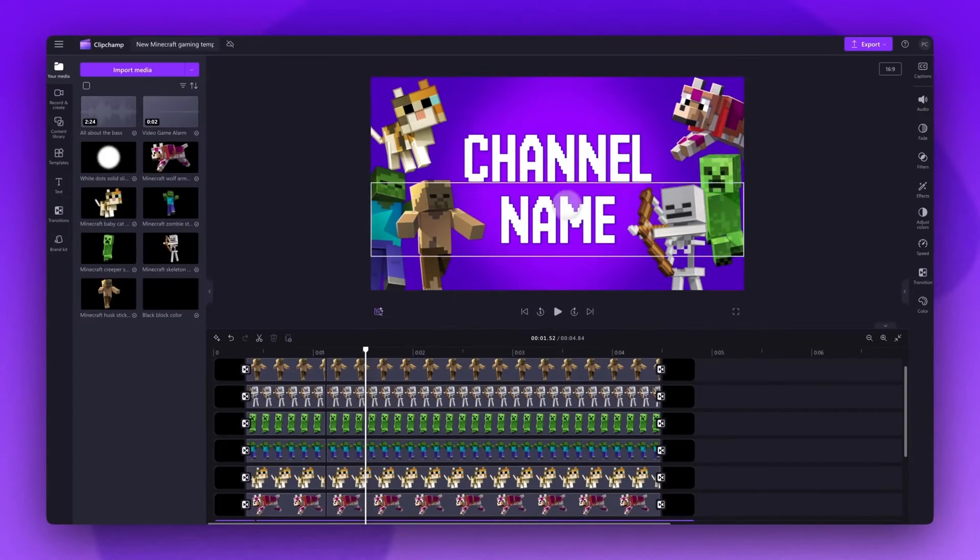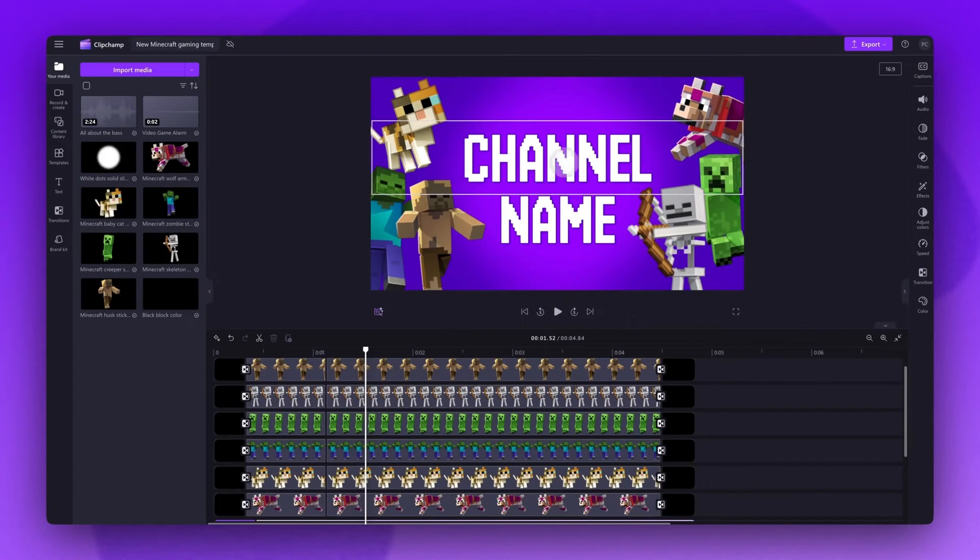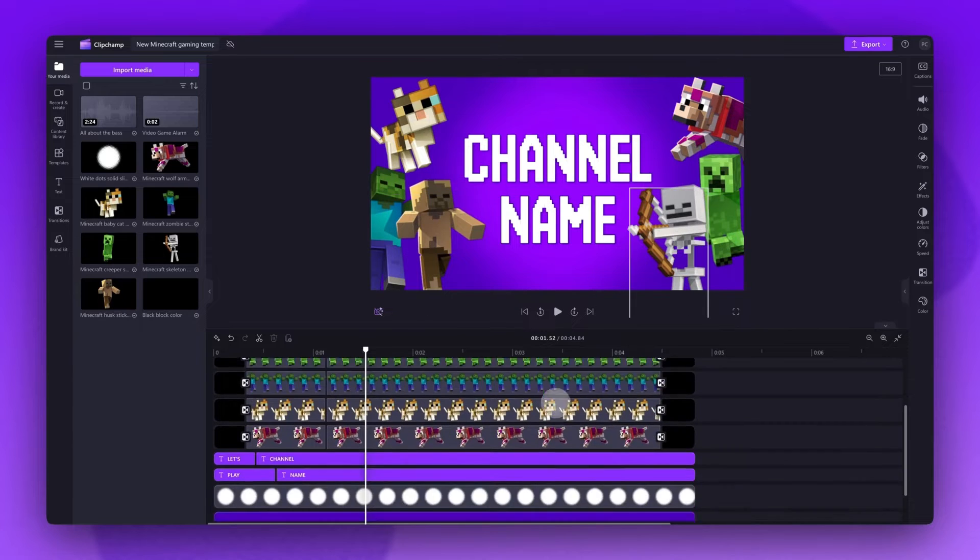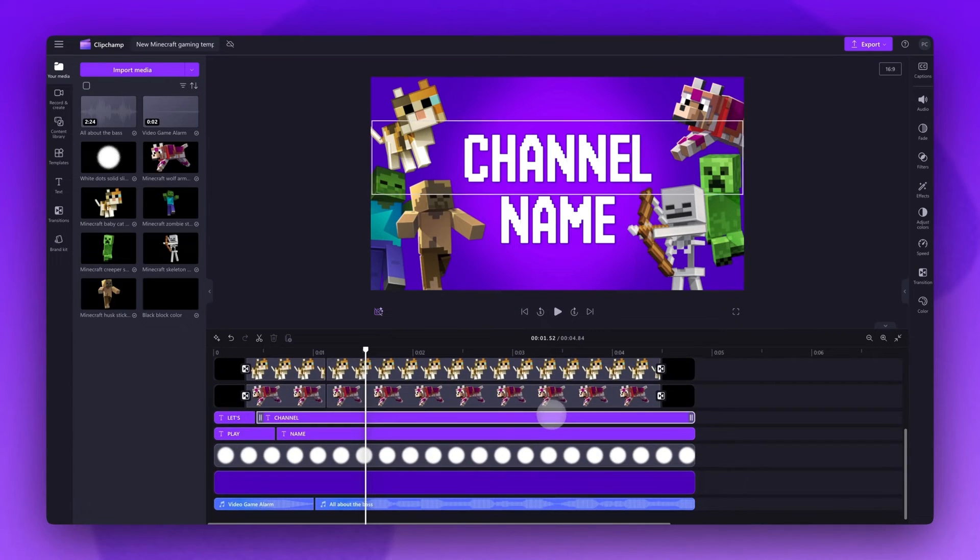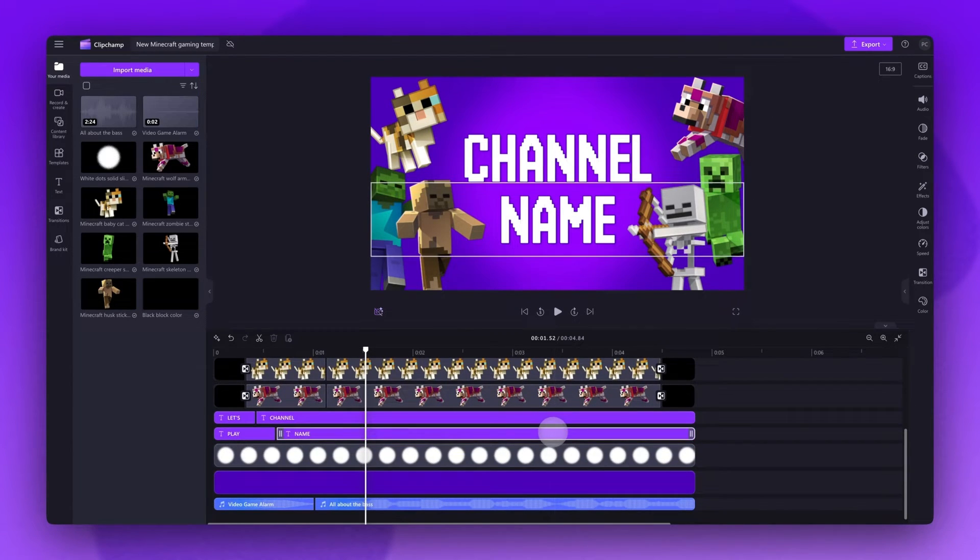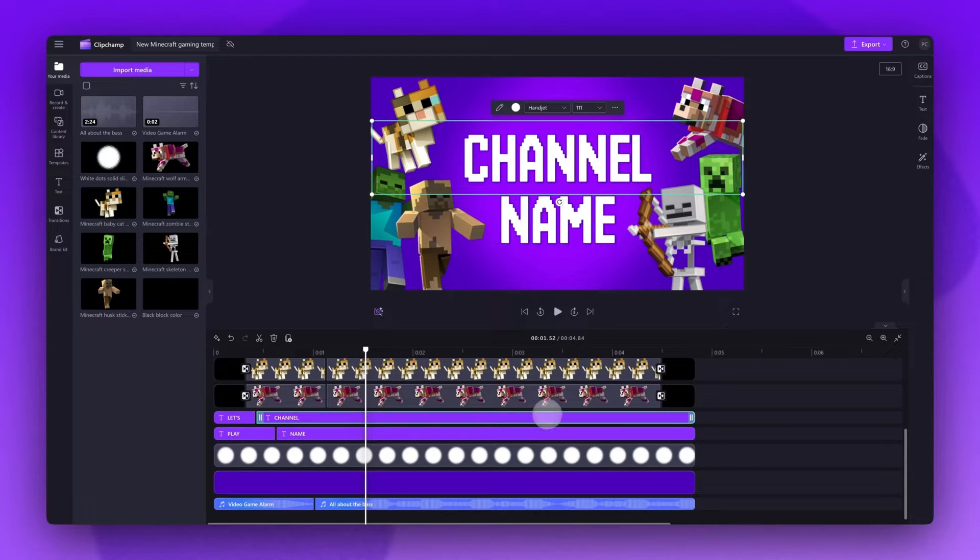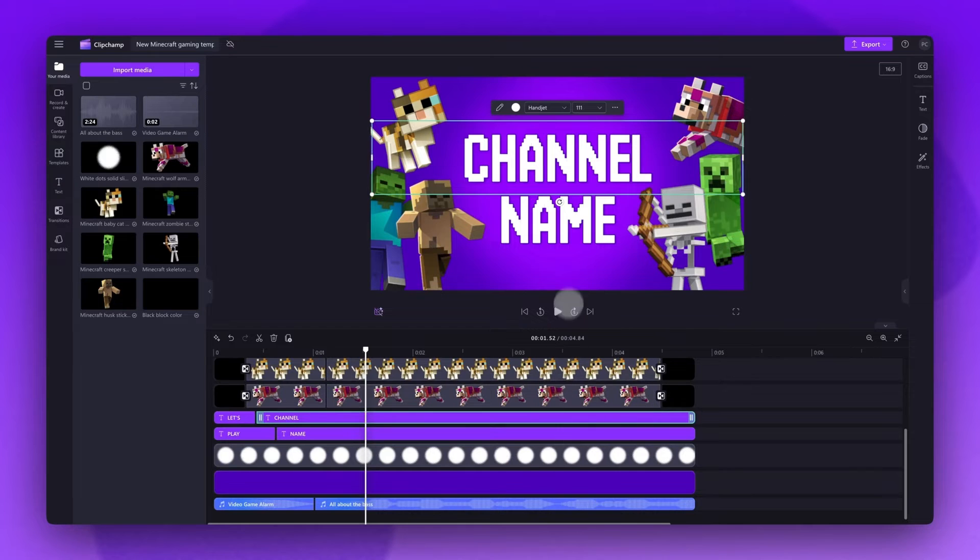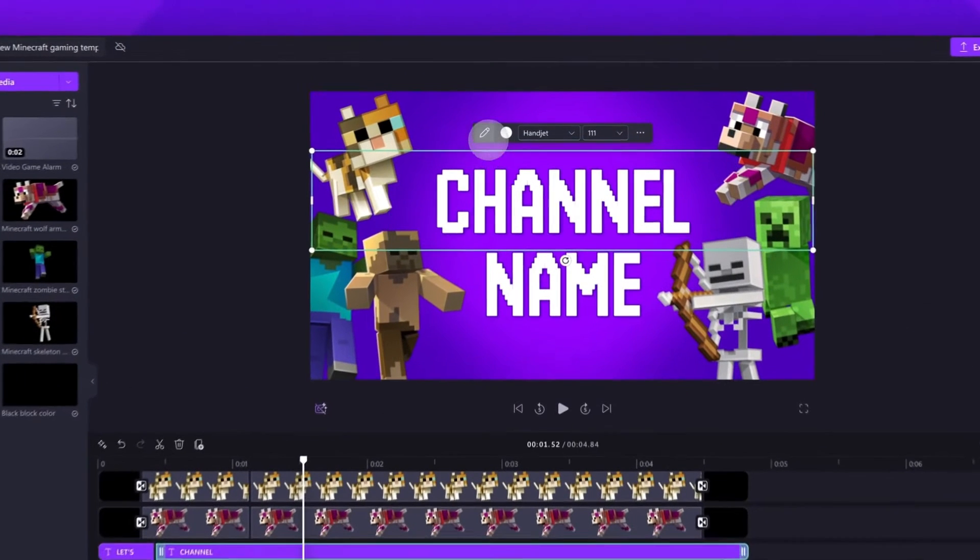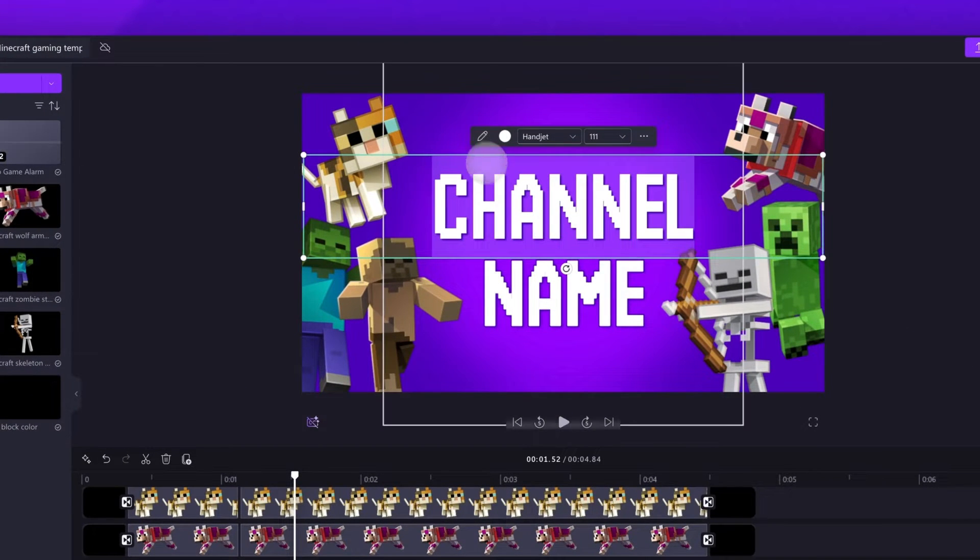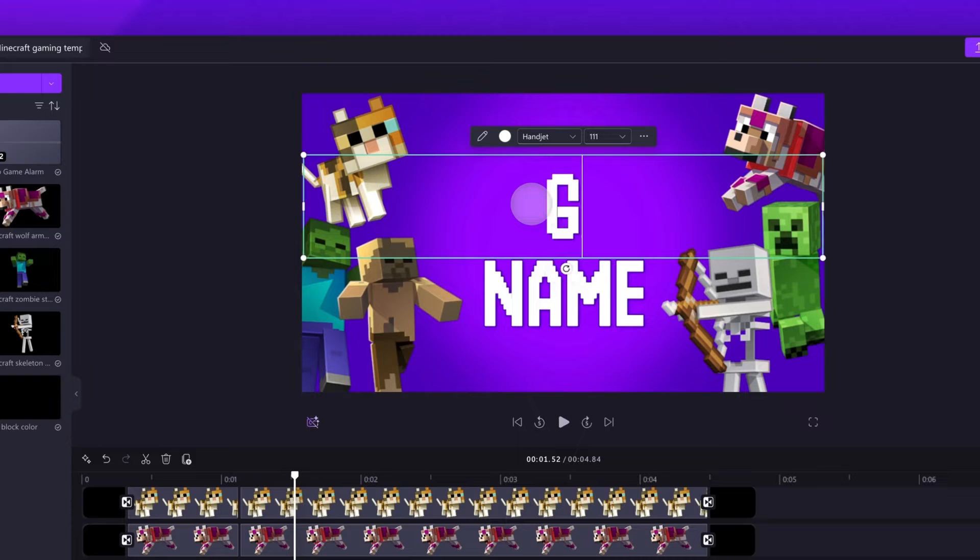Firstly, to change the text to your own channel name, in your timeline you'll see the two text bars here. Click on the top text bar and it will highlight in green so that you know which one you've selected. Now navigate into the stage and hit the edit text button. Type in the first part of your channel name.